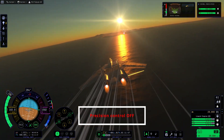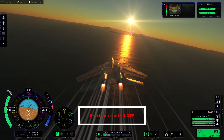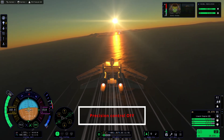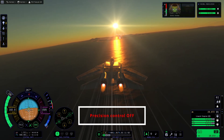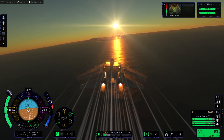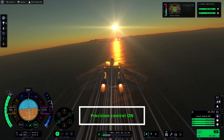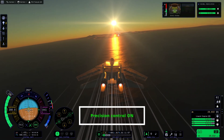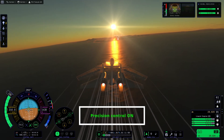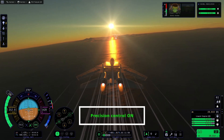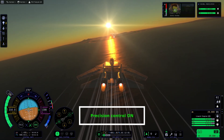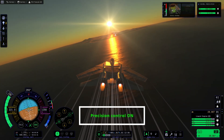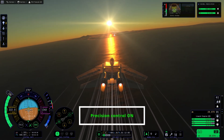What is precision control exactly? Well, if you have ever flown an aircraft in the game, you might have noticed that every time you press one of the relevant buttons for pitch, yaw or roll control, the registered input is quite significant. Therefore, it's difficult to make fine adjustments. That's where precision control comes into play.